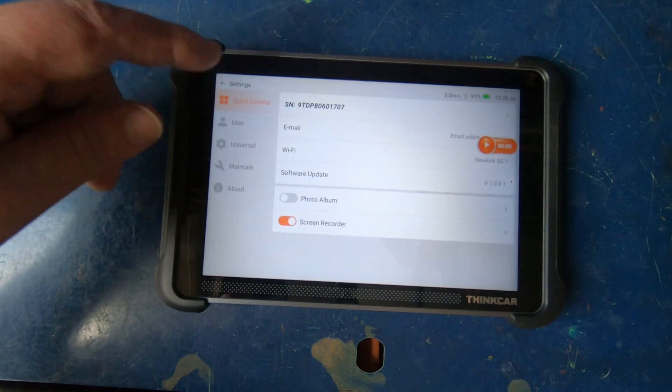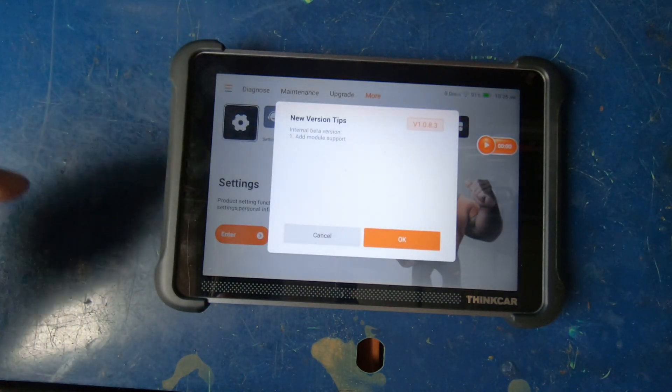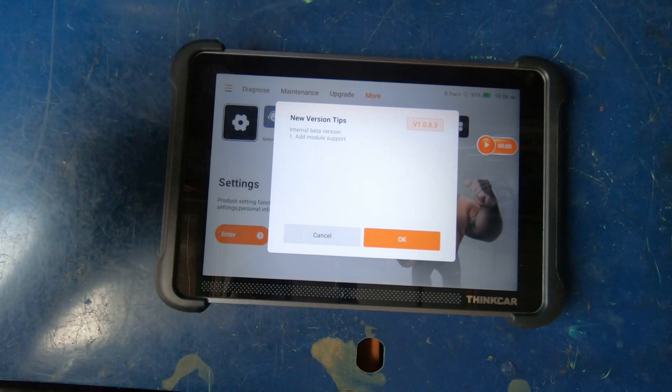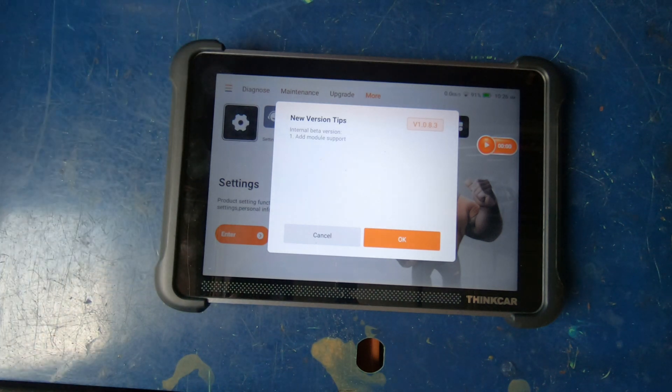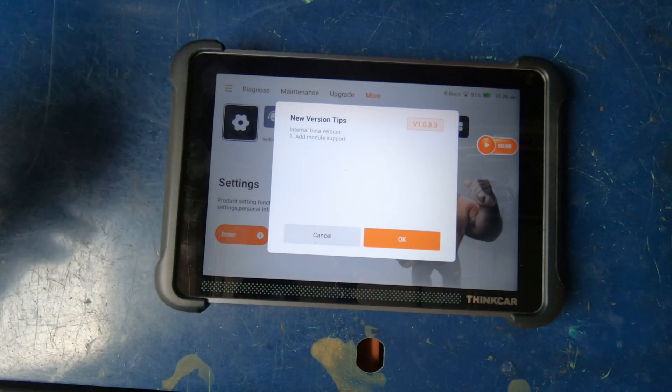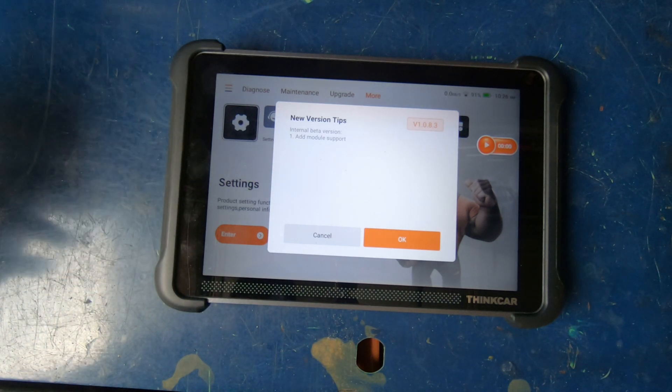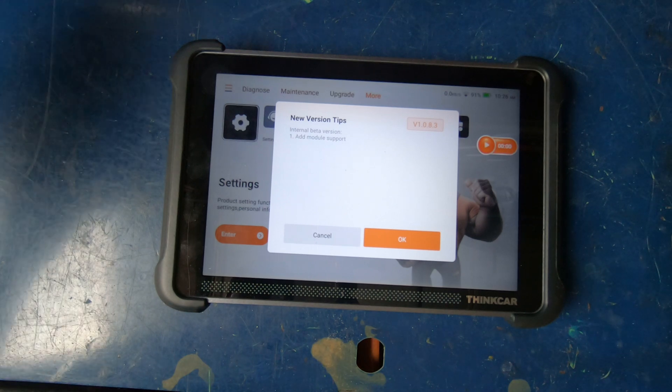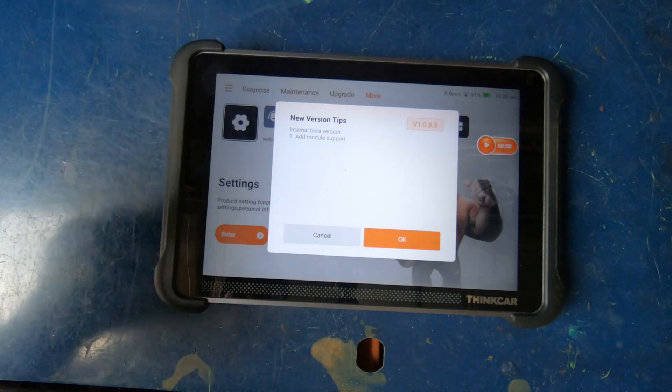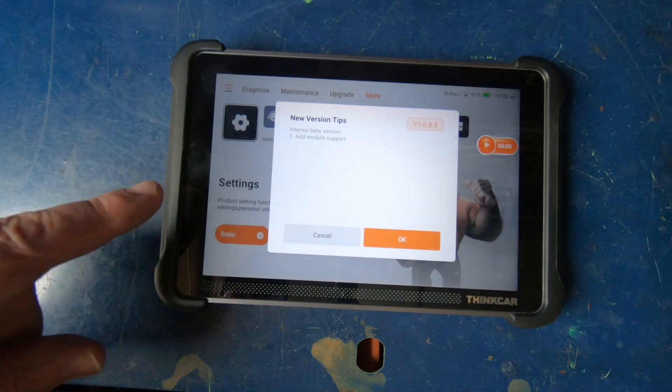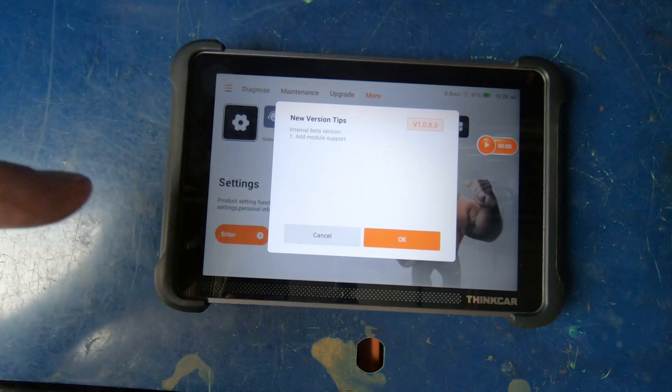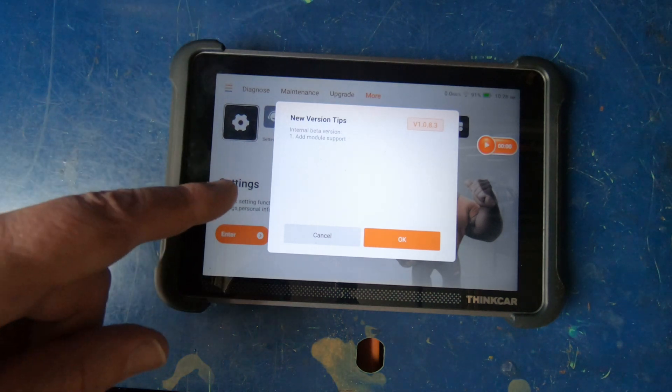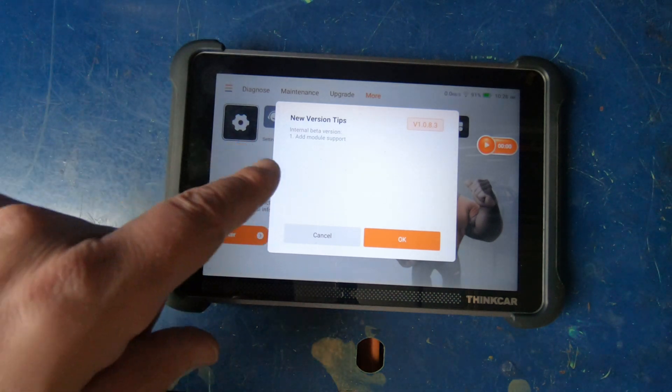I emailed ThinkCar to find out what the deal is with that. Was that a mistake? Were they thinking about bringing it back? And they told me that if I wanted to send them my serial number to my unit, they would push a new update out that would add the module support back.